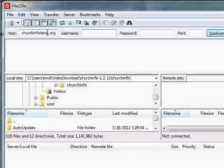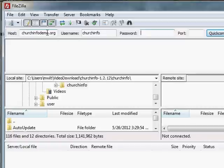For username and password, I can log in using the same username and password that I use for the control panel. That's not always the case, but that's frequently the case. It's also possible to make FTP users using the control panel. But I'm just going to do this the easier way.